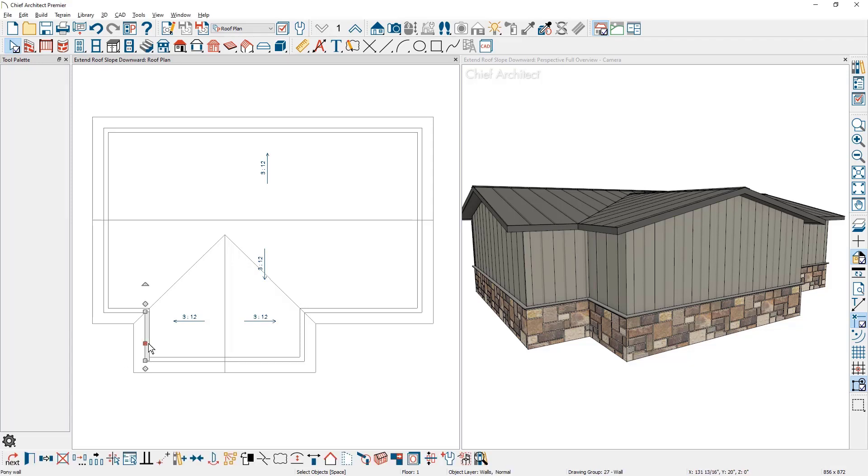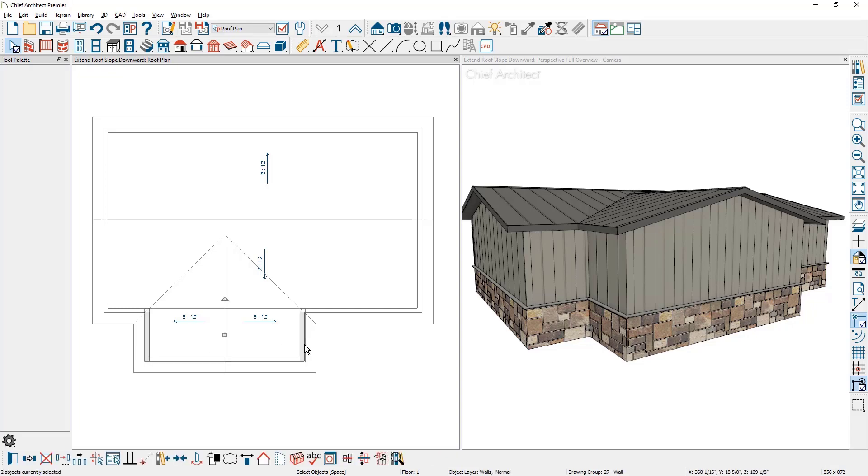To do that, I'm going to select both sidewalls. I'll hold my shift key down to grab both sidewalls. I'm going to convert that to a full gable wall.